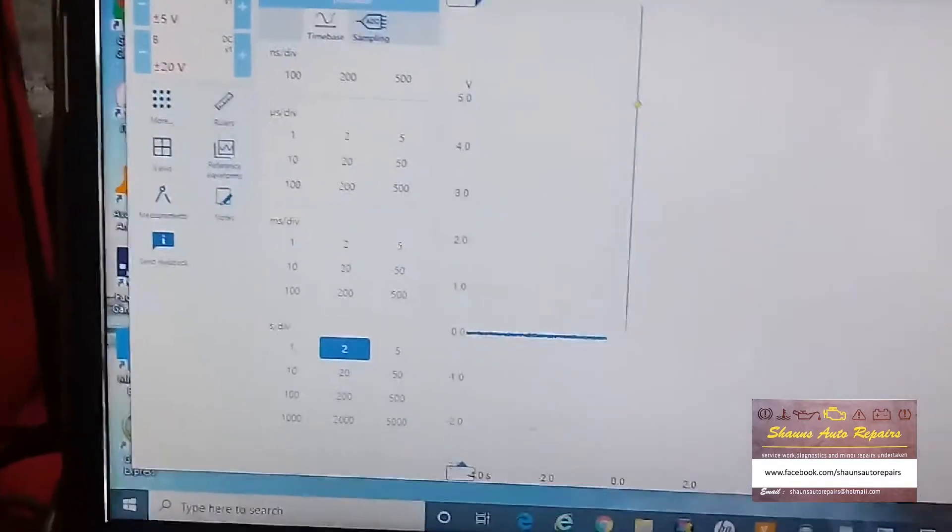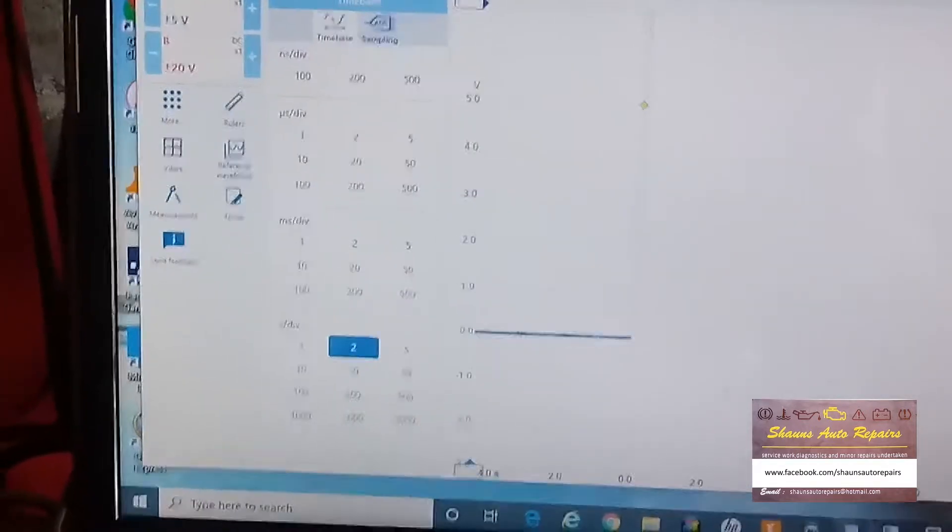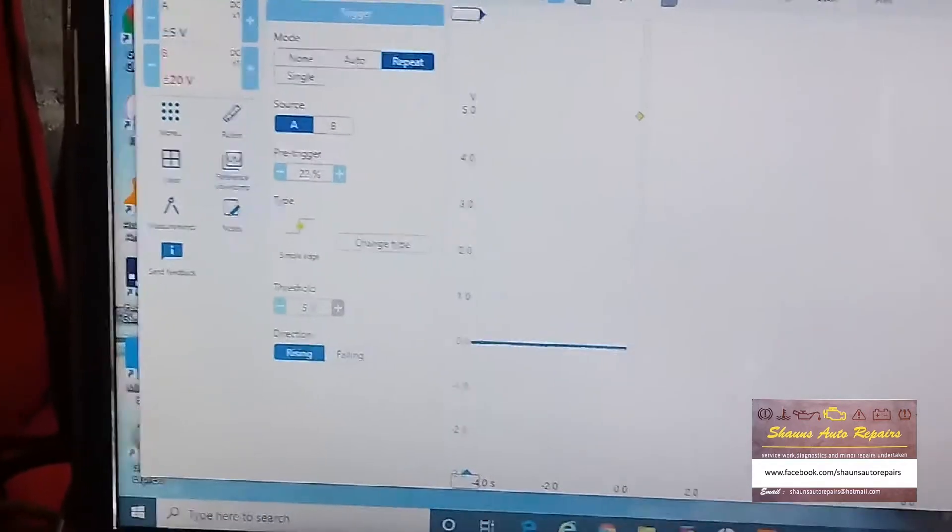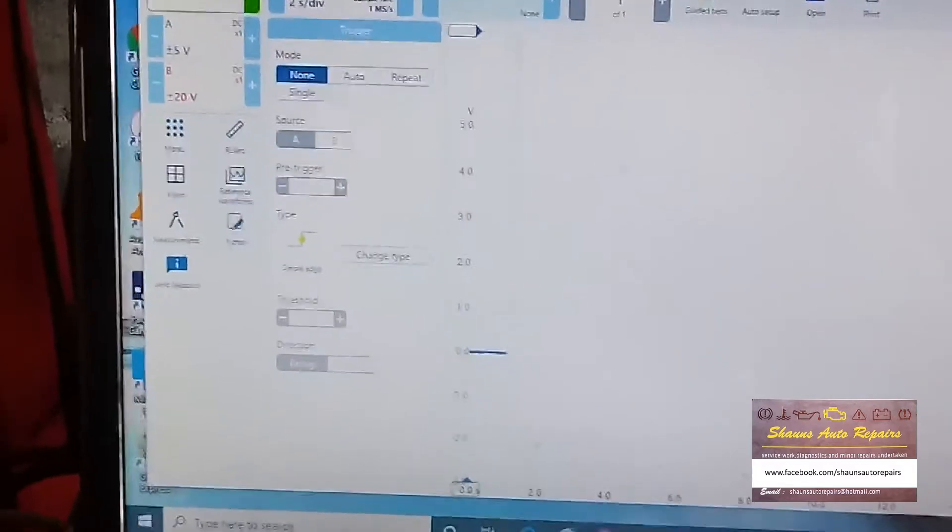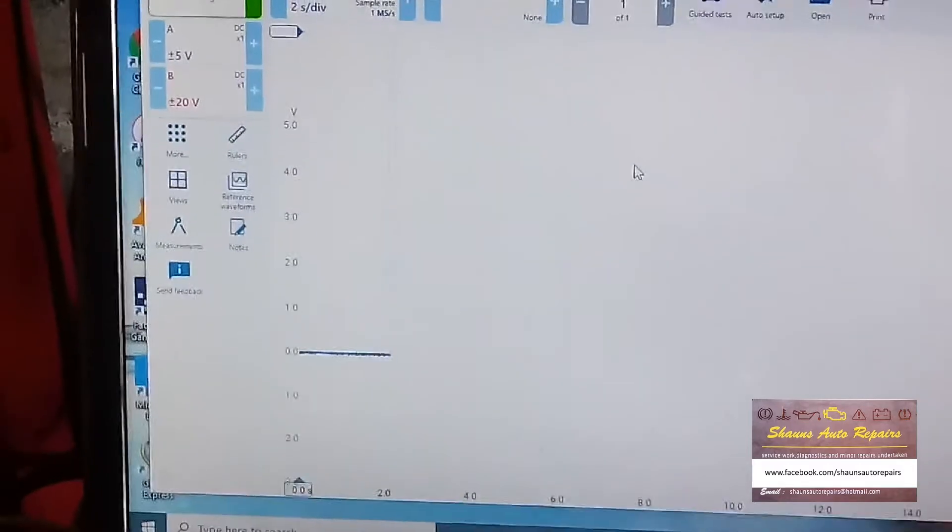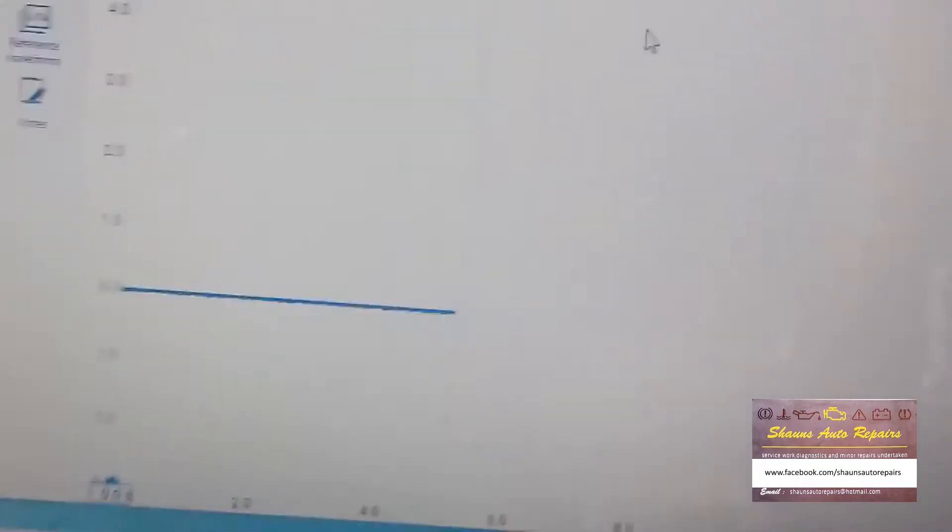And we'll get rid of our trigger, we don't need our trigger anymore. Right, get rid of that. Right, so there we are, that's our zero line.